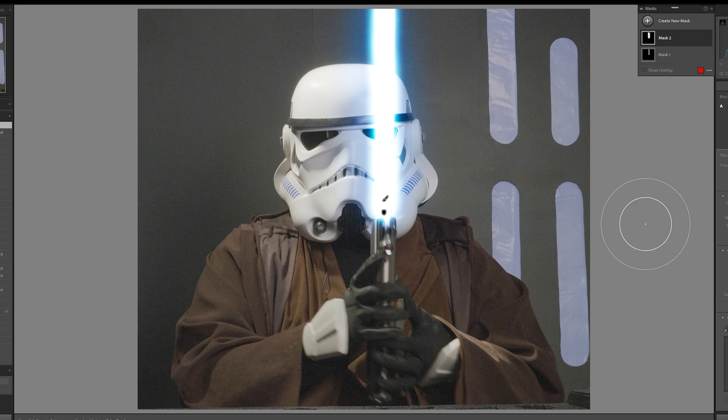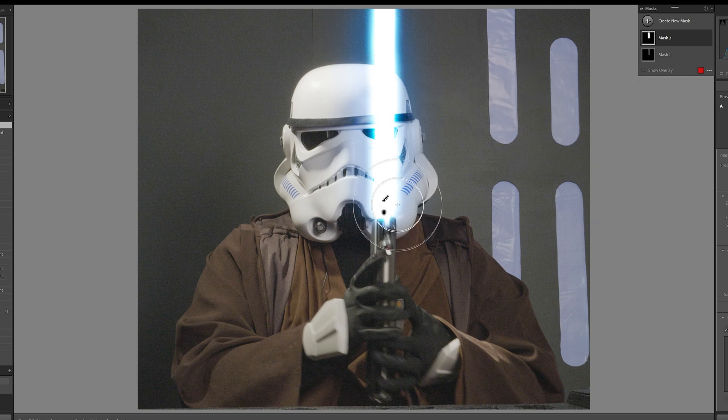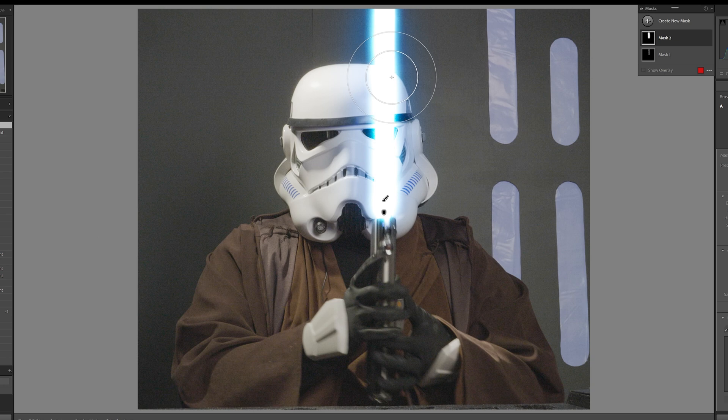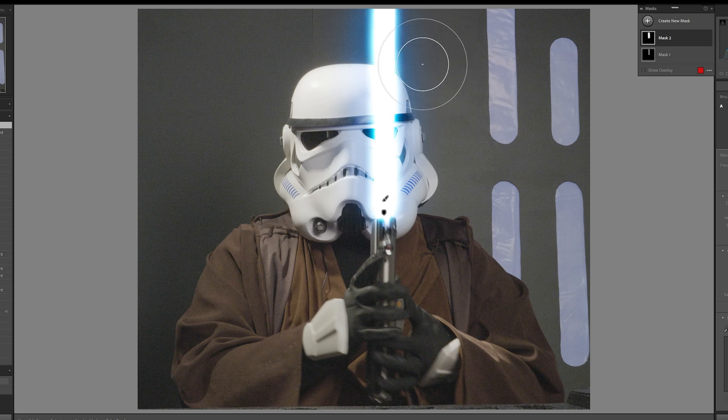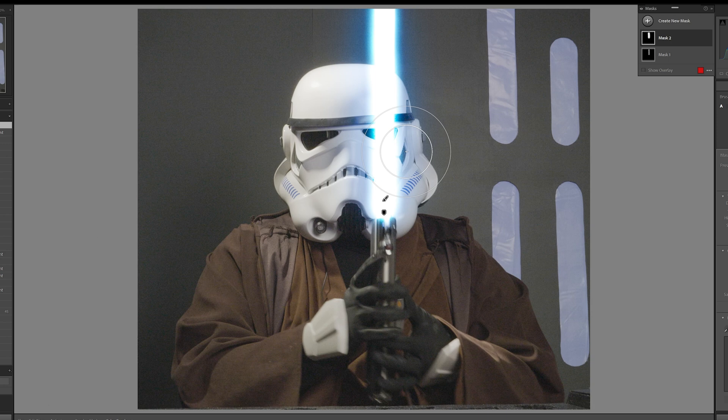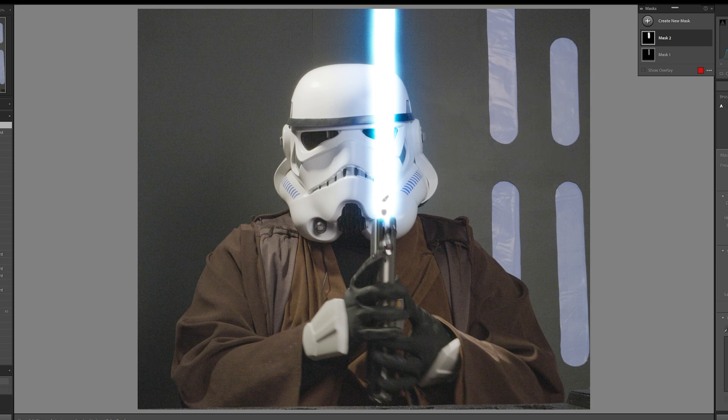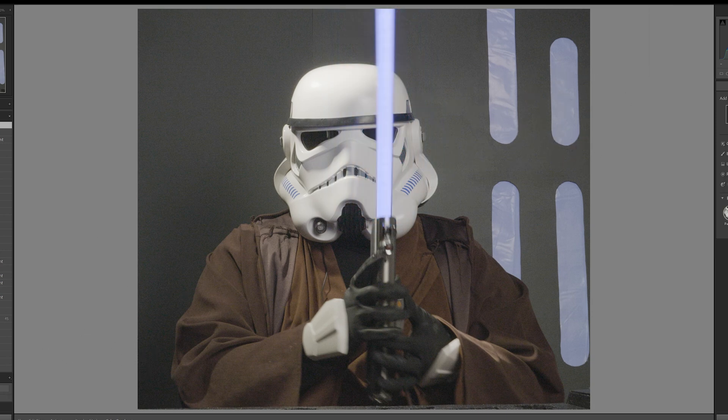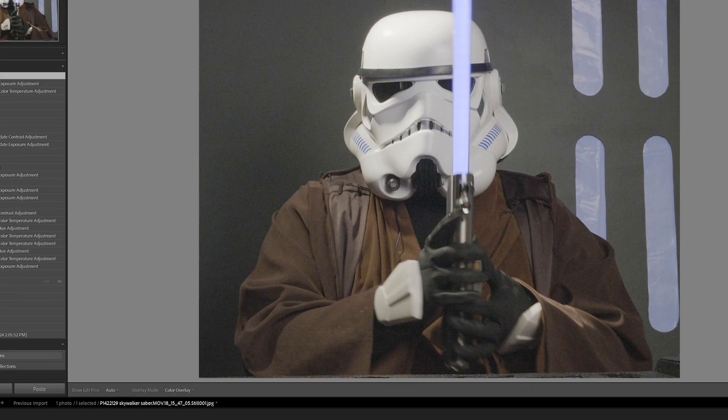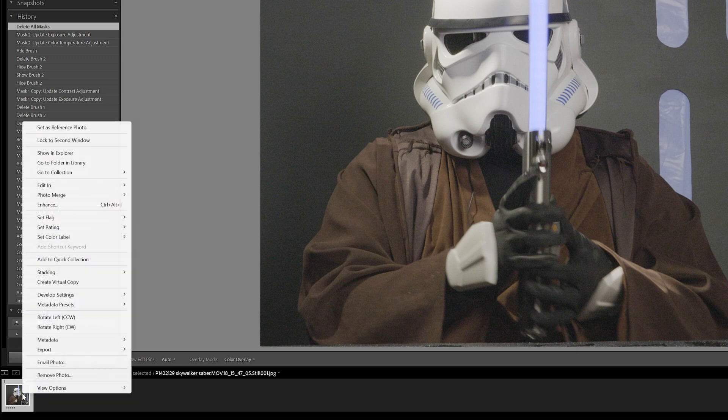Now before you click away saying that looks terrible, this is not the effect that we are creating. This is from the last video, how to create it in Lightroom. I don't like this effect as much, but you can watch that video if you're interested. But now we're going to show you how to do this the right way in Photoshop.